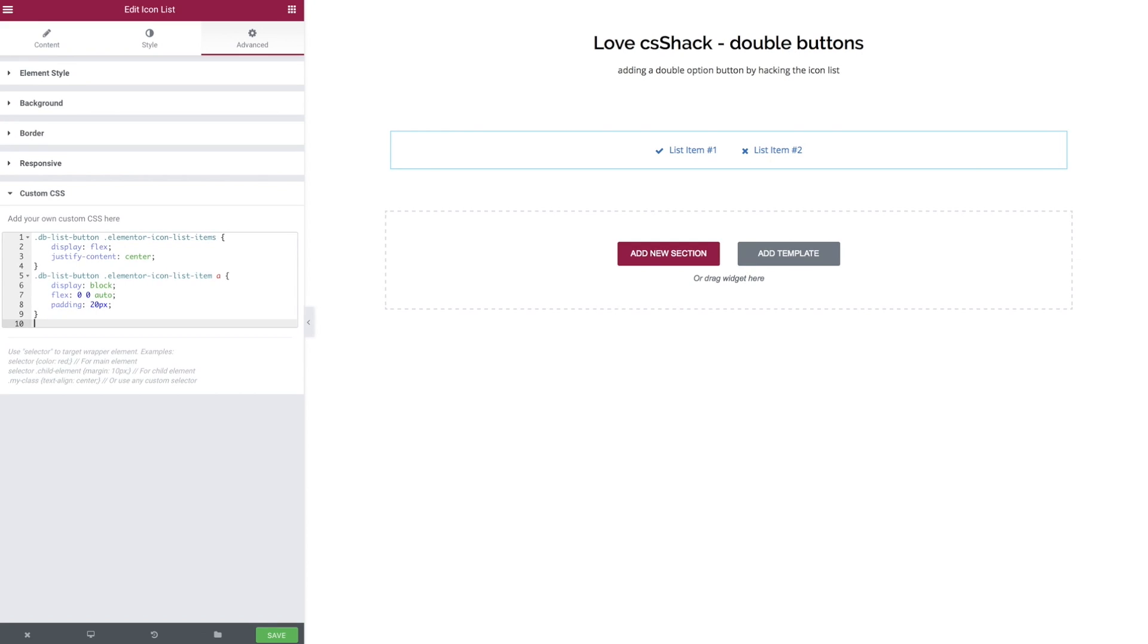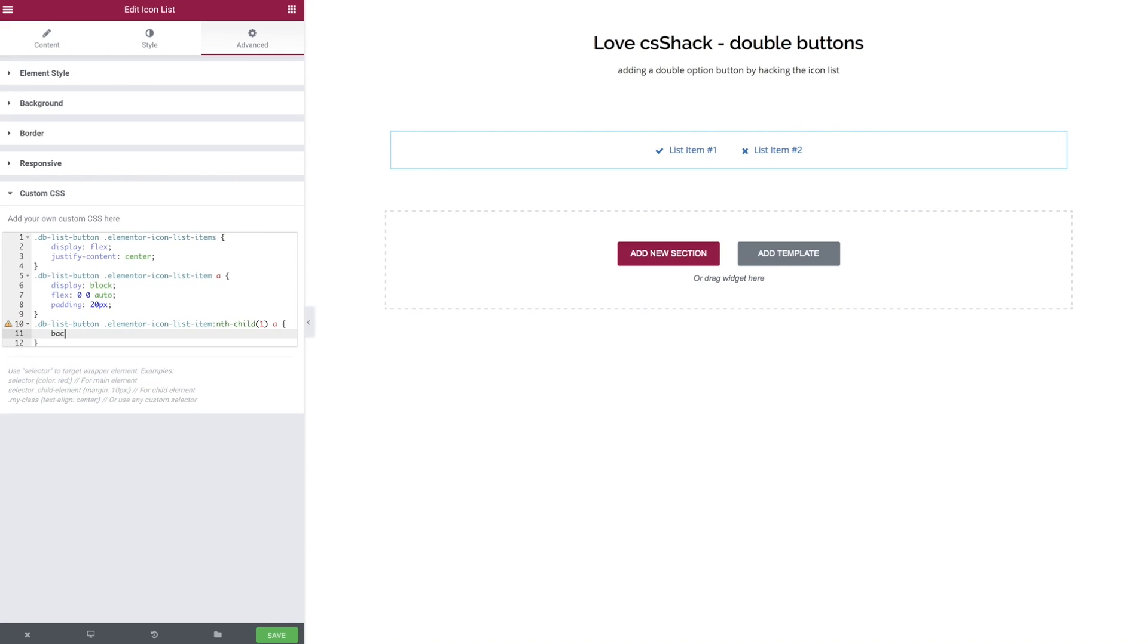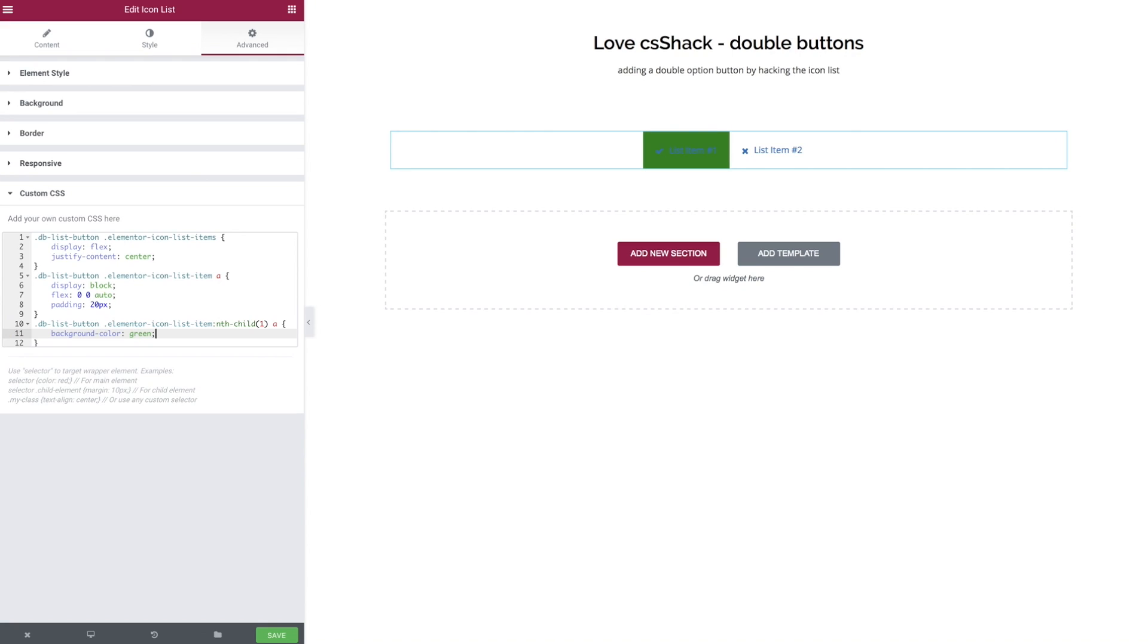So there we go we've got our basic setup ready to style each of the separate buttons. So again we target each of the icon list item and we need to say we want to talk to the first one so let's bring in that nth child statement and talk to number one and we want to target the a tag and we're going to give it a background color of red, well first one let's go to green.